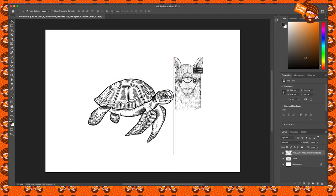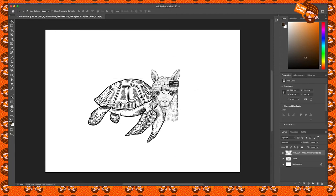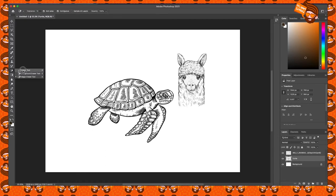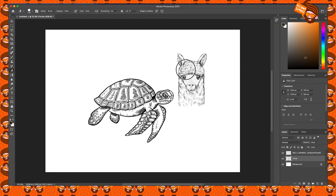We still have a slight issue with the head being in the wrong place. I'm going to go back to the Move tool, click on the image, and the correct layer will be selected over here. It's important to be on the right layer — if I'm on the wrong layer and try to erase, I'll erase the turtle instead of the llama. Once I'm on the right layer, the eraser only affects that element.